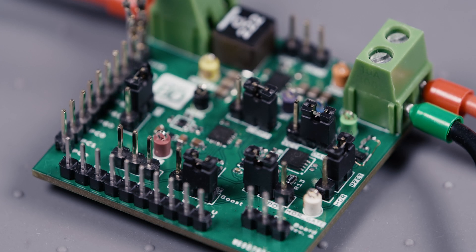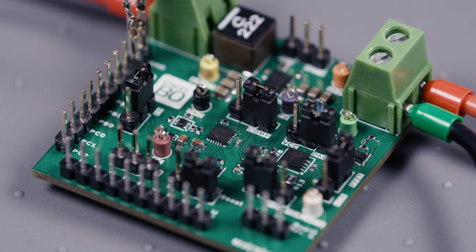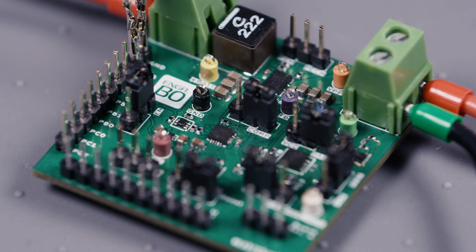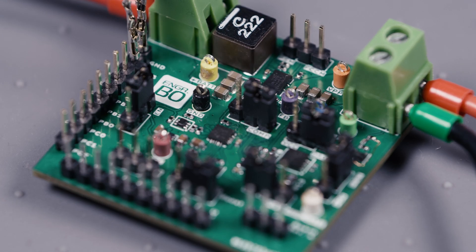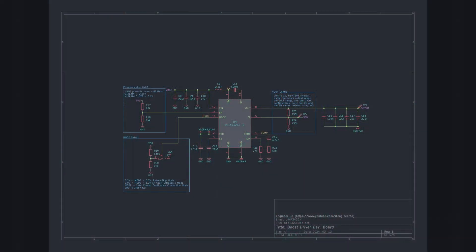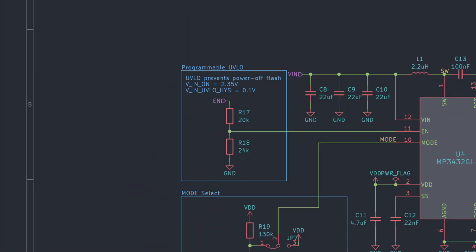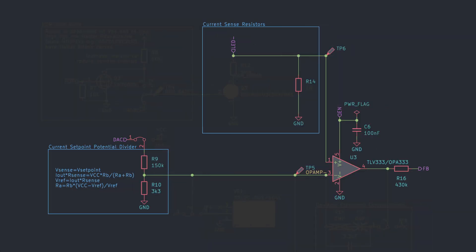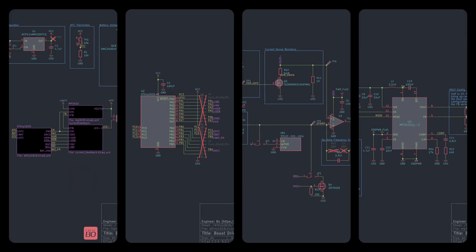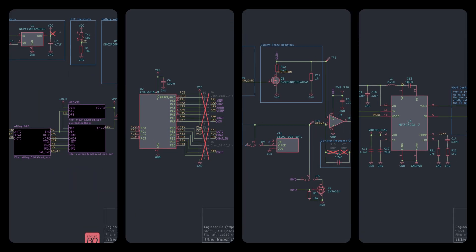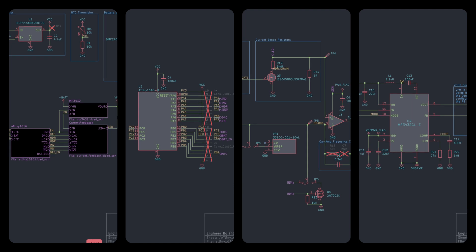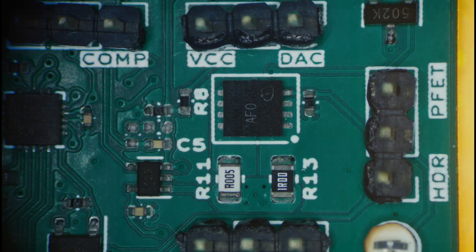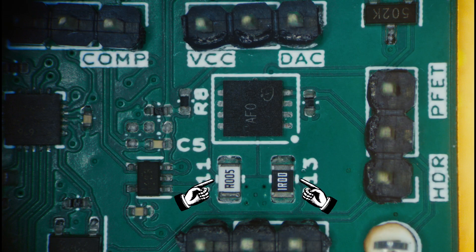As part of my quest to build my ultimate flashlight, I've designed an LED Boost Driver dev board. In a previous video, we covered the configuration of basic functions like the UVLO, their output voltage, and the current setpoint potential divider. In this video, we'll be continuing our journey through the rest of the circuit, starting with why we need two current sense resistors.